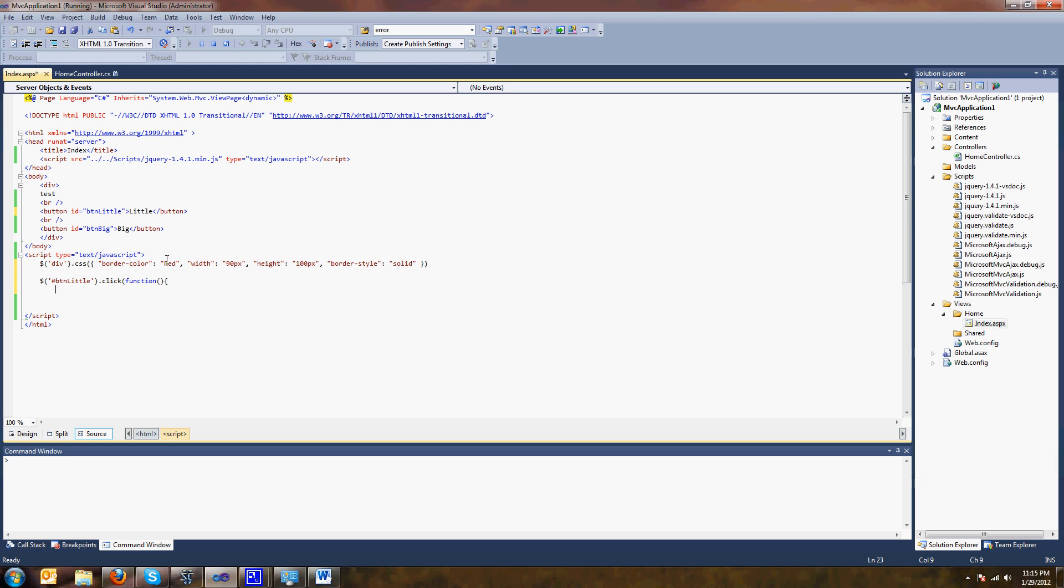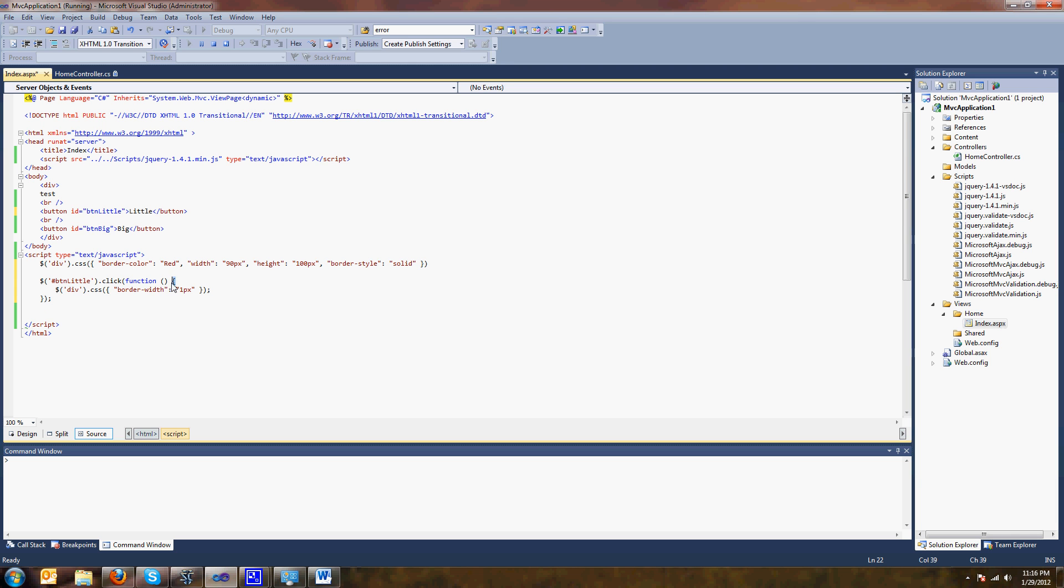And what we're going to do is we're going to take our div tag, I'm going to do a little copy and paste in here, and in our div we're going to change the border width. How about we change it to one pixel. And now after a while you get used to all these parentheses. Basically this parenthesis went with this parenthesis of the anonymous function, this bracket went with this bracket, this parenthesis went with this parenthesis, and then semicolon to end it all.